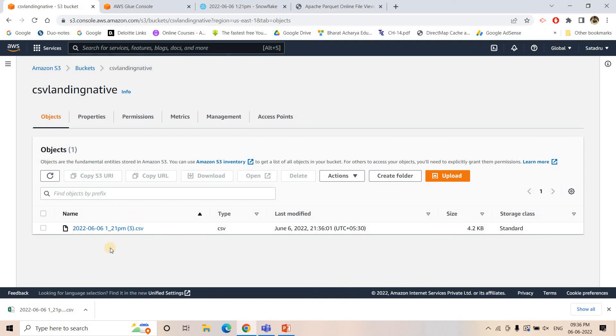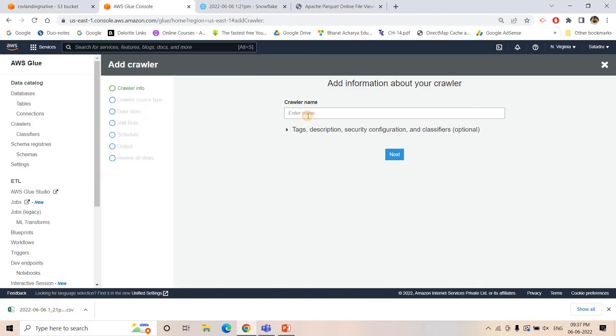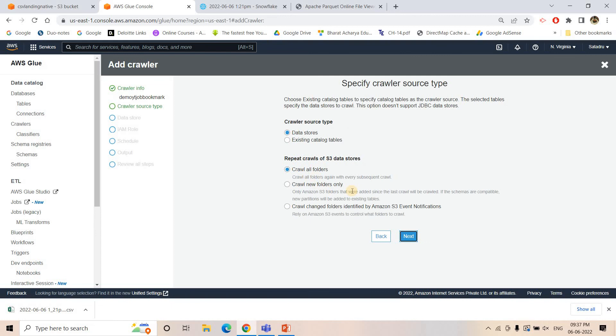I will create a crawler, upload another CSV file, and show that next time the ETL pipeline runs it will only convert the newly ingested CSV to Parquet, not the older one. I'll name the crawler 'demo-yt-job-bookmark'. You can also apply incremental crawling here. Incremental crawling crawls only incremental data, but the overall whole data is still stored in the Glue catalog. If you are not applying job bookmarking and use the catalog table in your ETL pipeline, by default it reads the complete data from S3. To avoid that, we use job bookmarking.